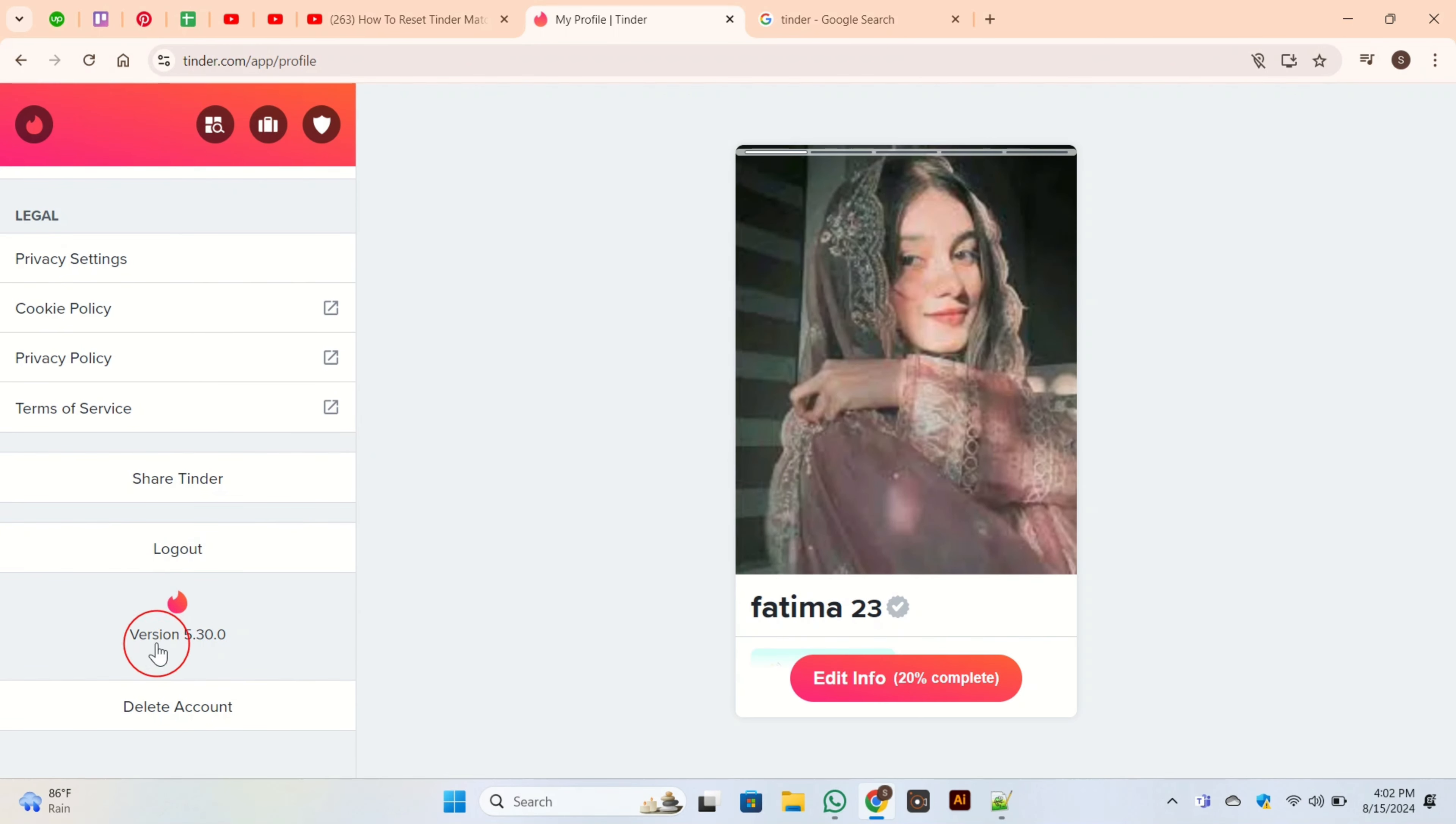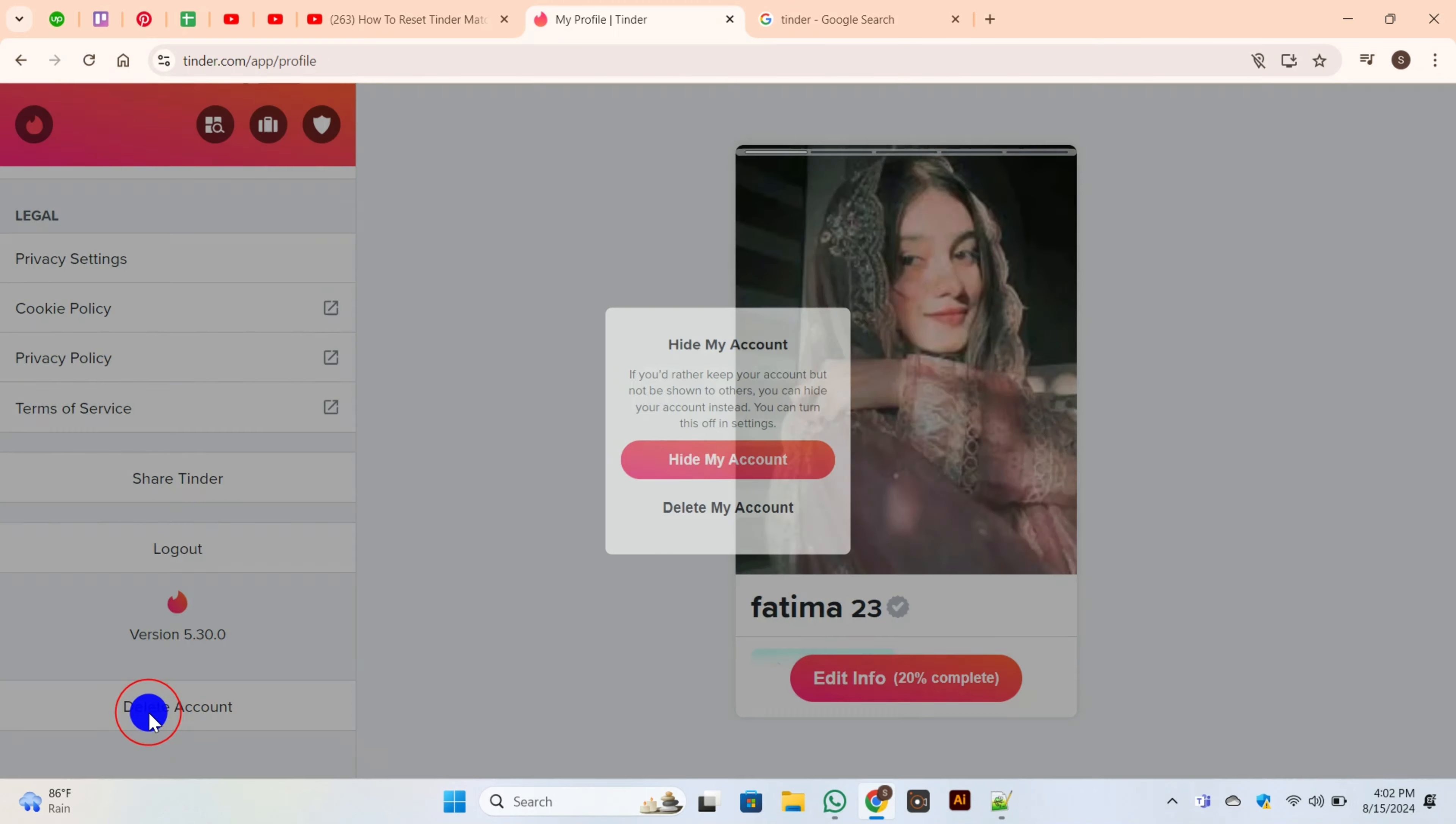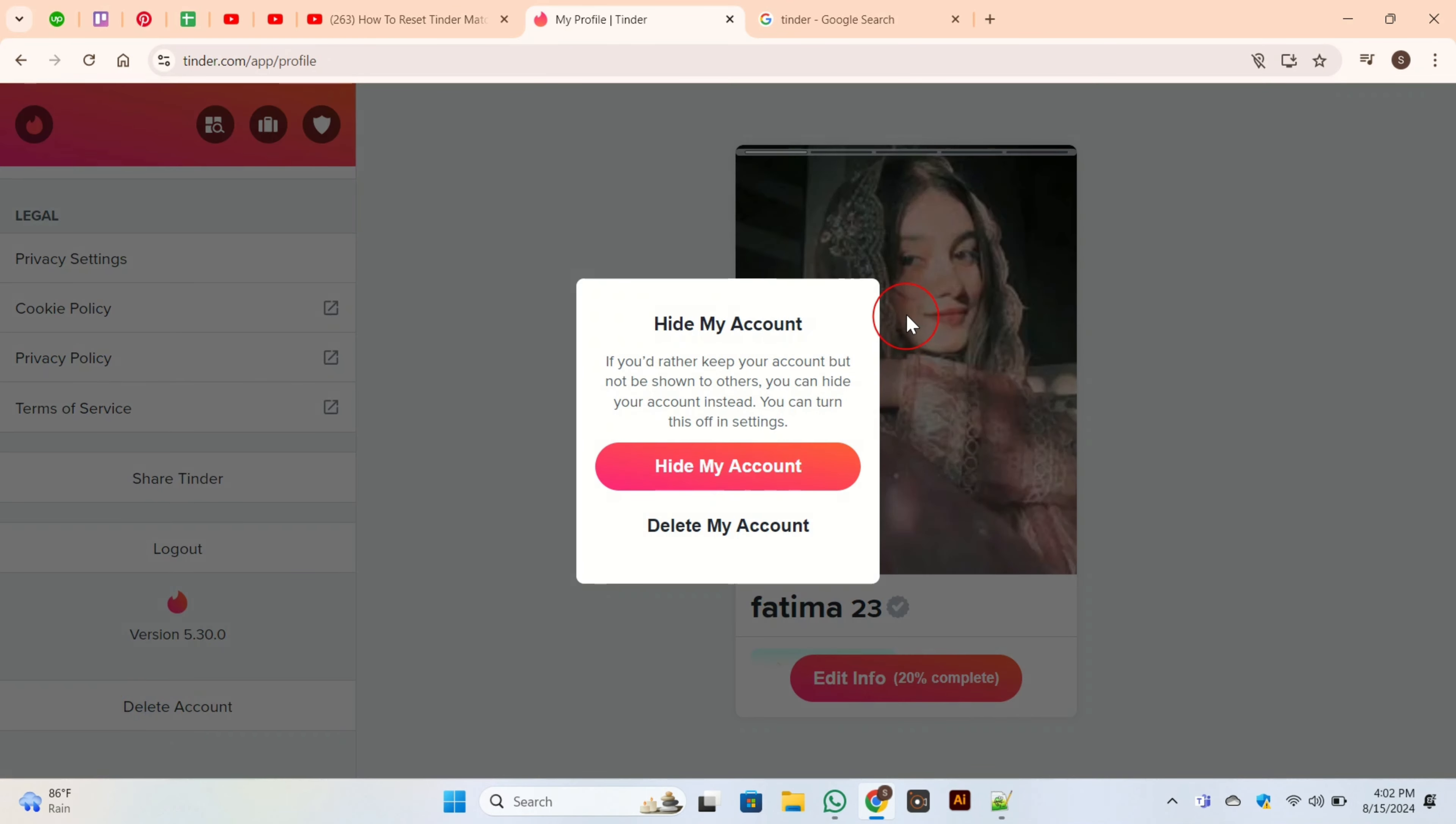Once you click on it, this will pop up on your screen. Here you have two options: Hide My Account or Delete My Account. For resetting Tinder matches and account, deleting your account is the best way.